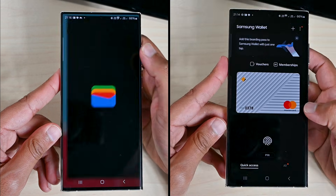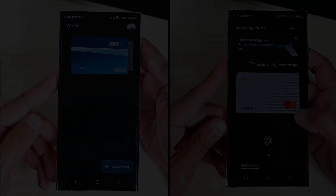Google Wallet or Samsung Wallet? I use both from time to time and in this video, I'll compare both. So let us begin.